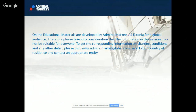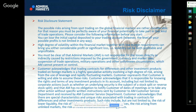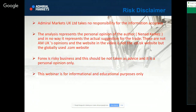Our standard disclaimer explains that online education materials are developed under Markets Estonia for a global audience. Take into consideration that the information in this session is not suitable for everyone. If you want to get corresponding information on trading conditions, you should visit Admiral Markets Global, select your country of residence, and contact an appropriate entity. The risk disclosure statement states all possibilities associated with the Forex market. Admiral Markets takes no responsibility for informational accuracy — this is solely my opinion and in no way represents an actual suggestion for a trade. This webinar is for informational and educational purposes only.